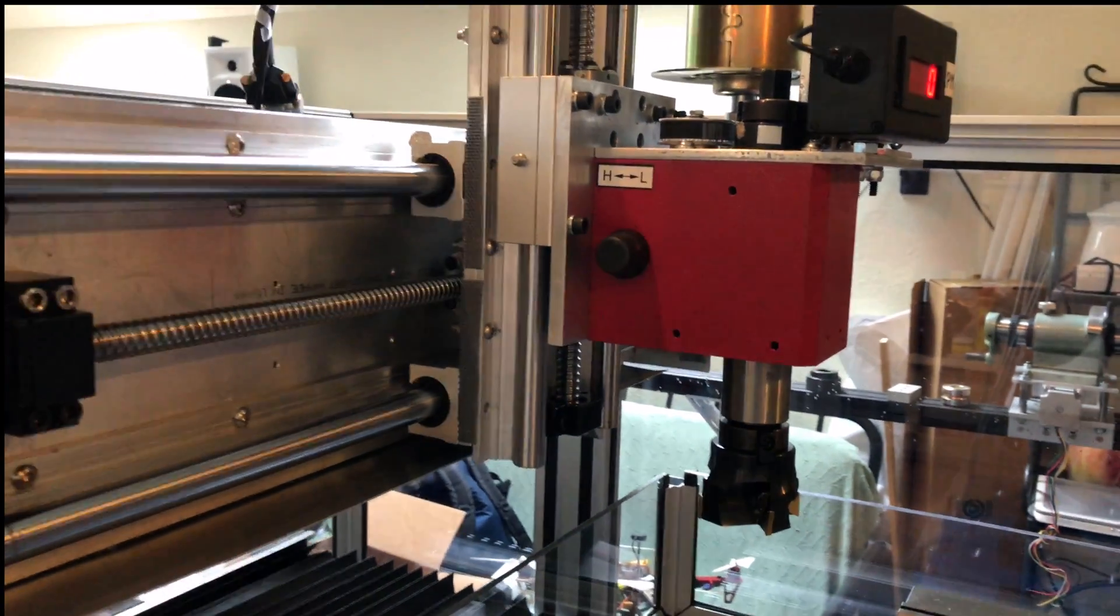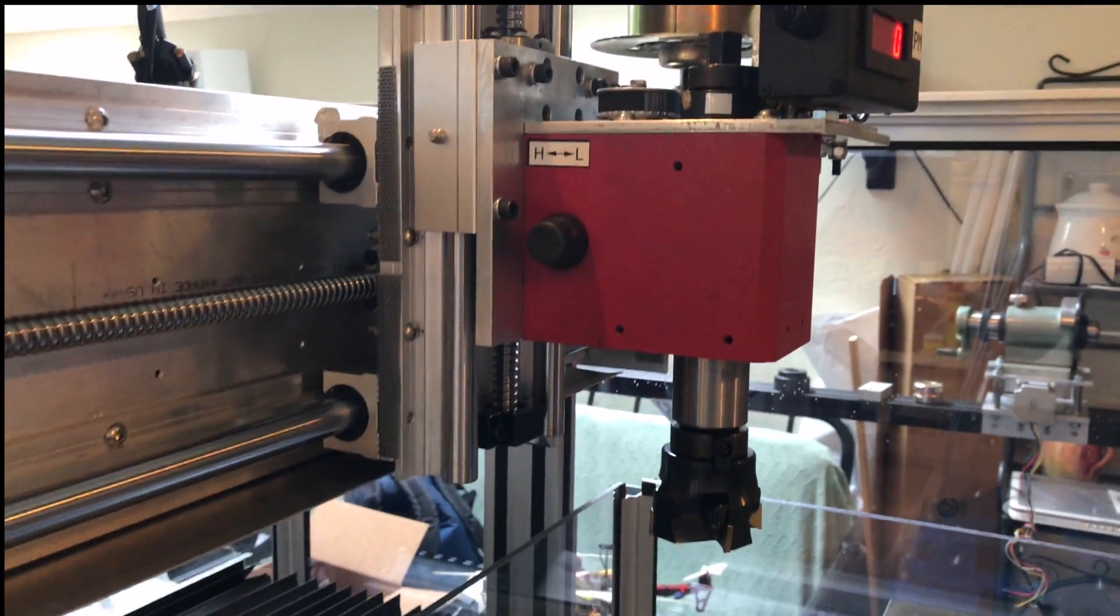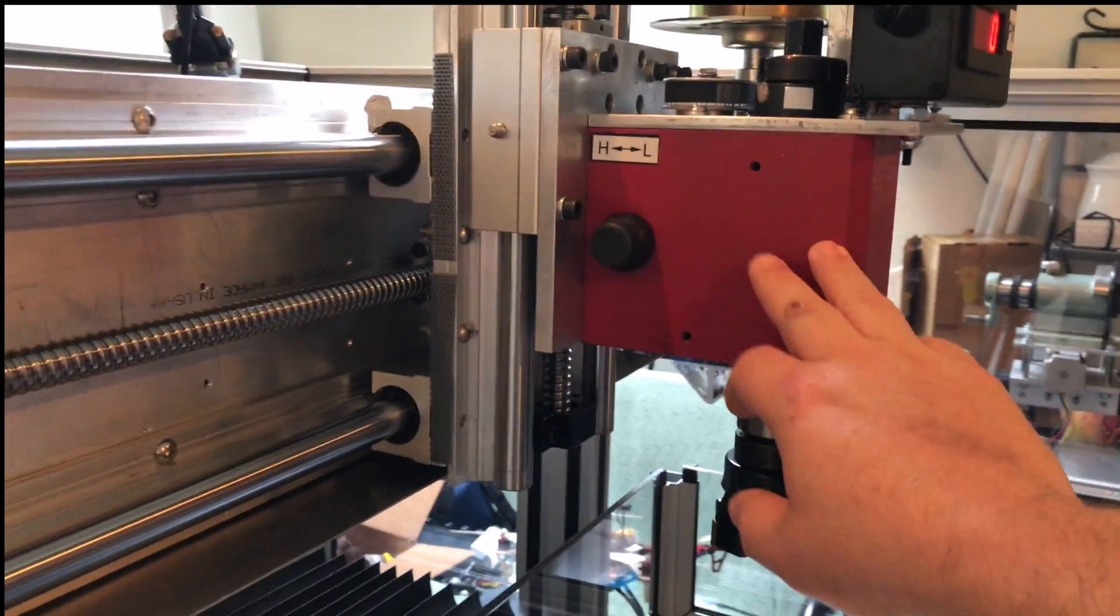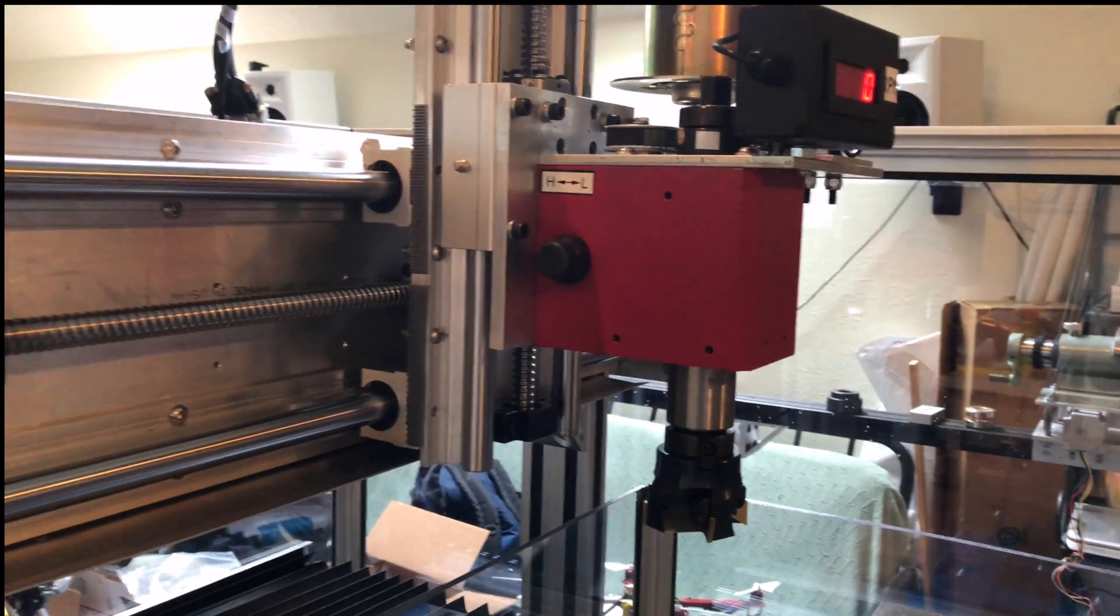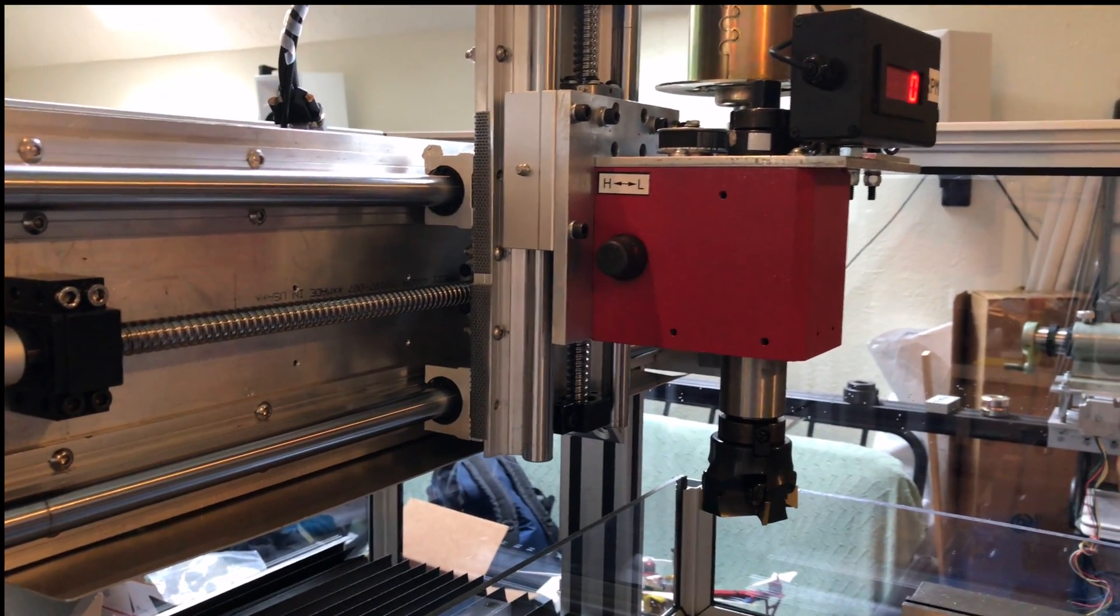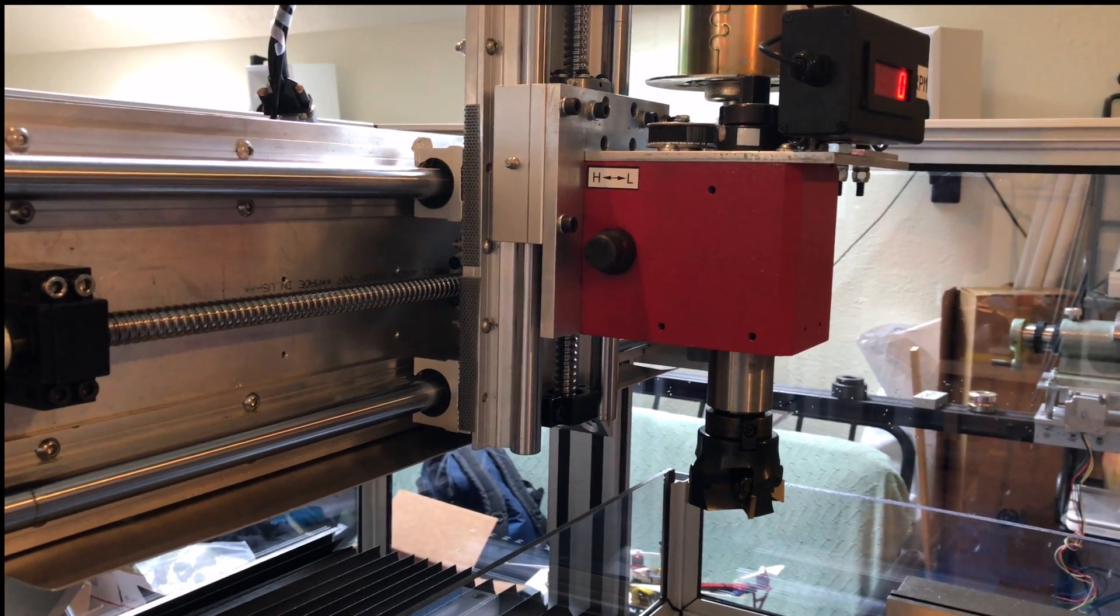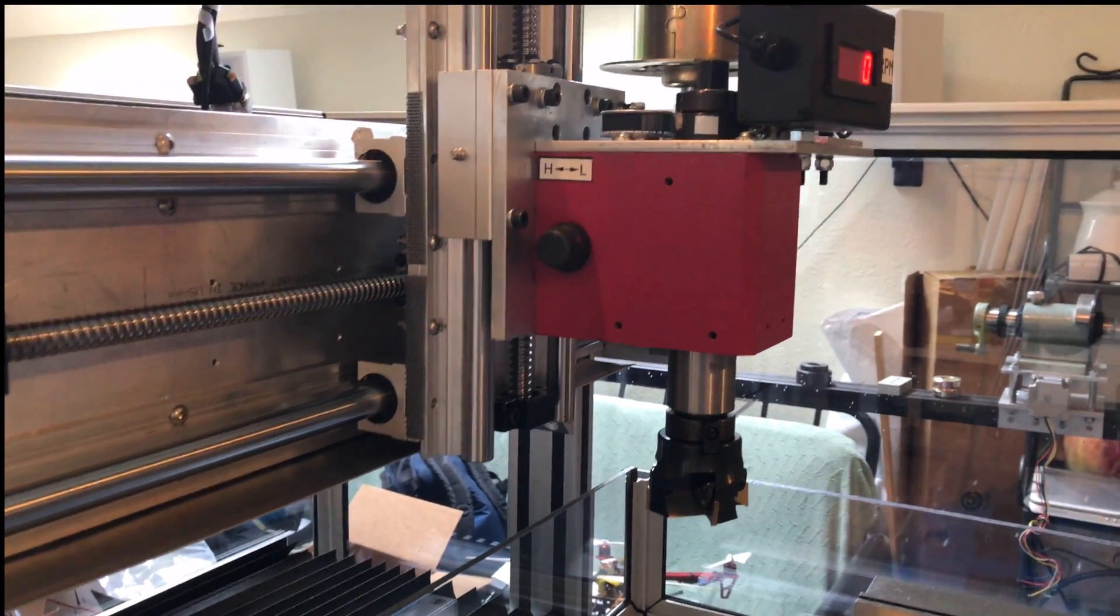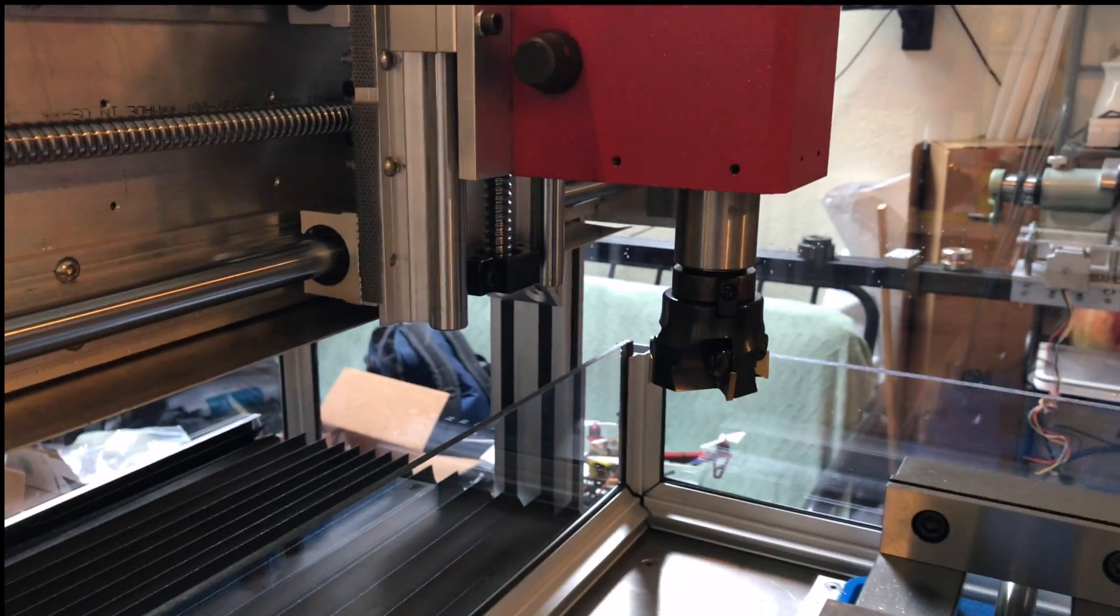So I chose to use a Sieg X2 milling head that I got from littlemachineshop.com. It has a high and a low range, or one-to-one input to output and a two-to-one reduced output. So if the motor's spinning at 3,000 RPM, you get 1,500 RPM out of the shaft there.